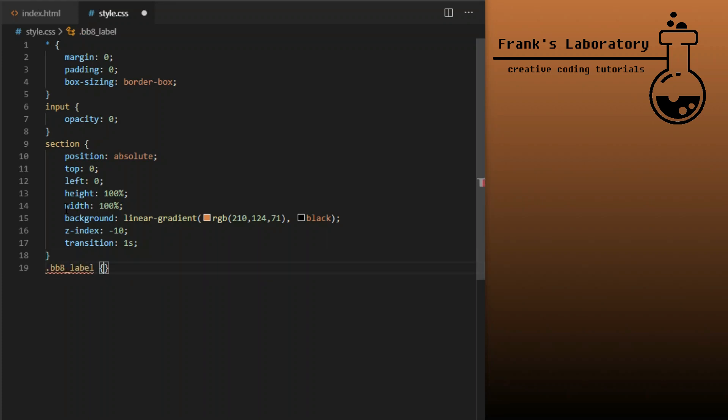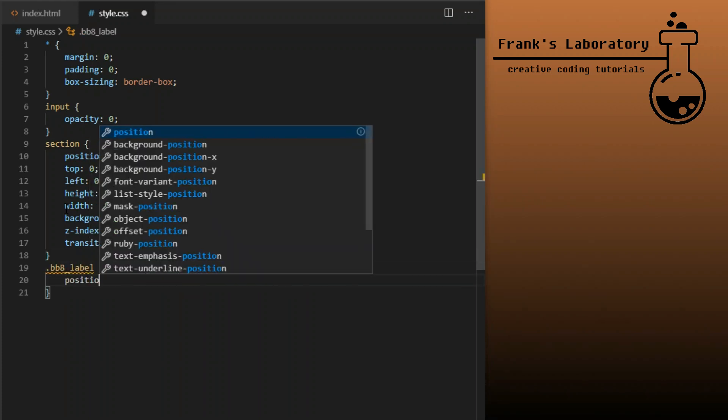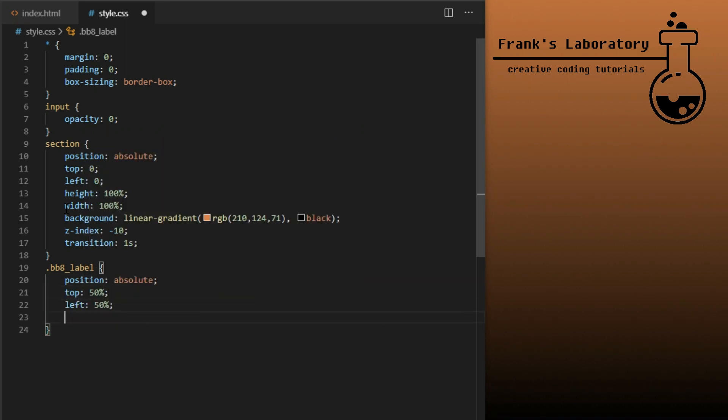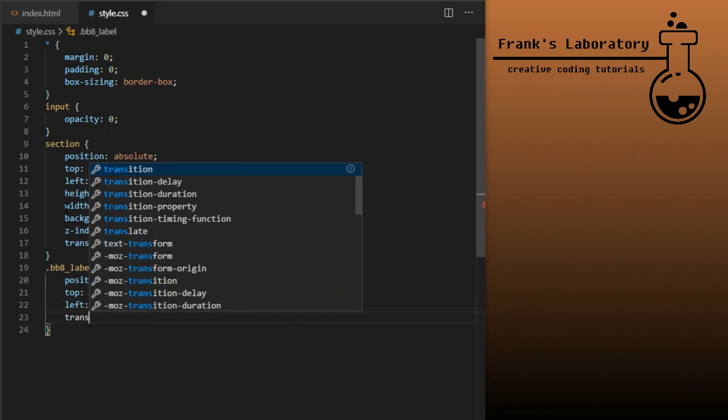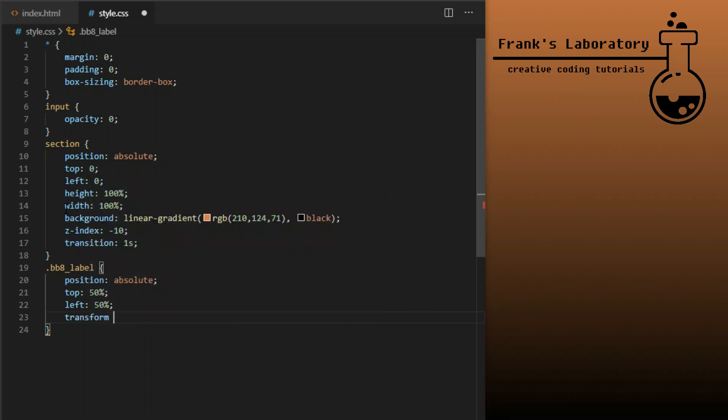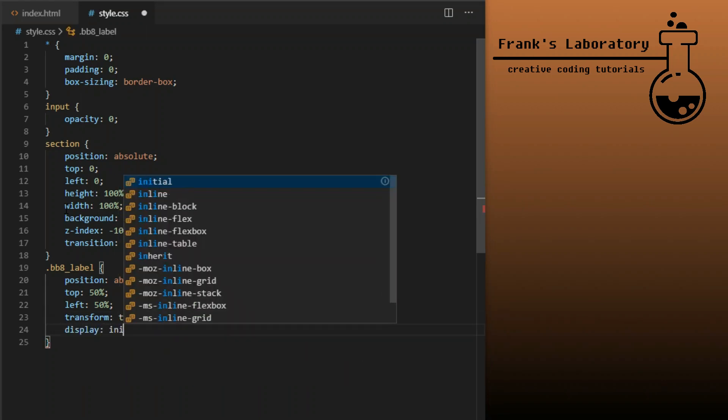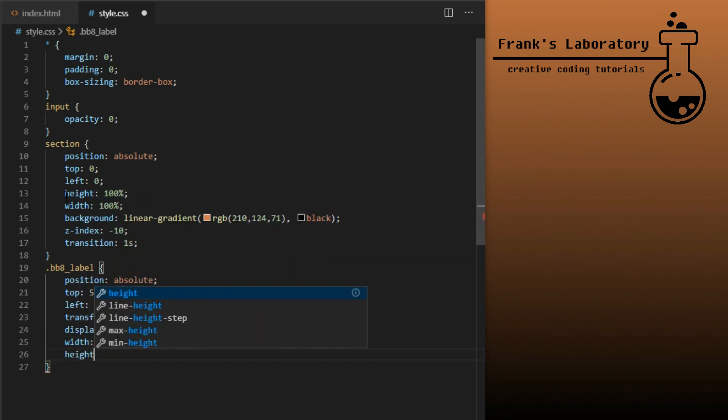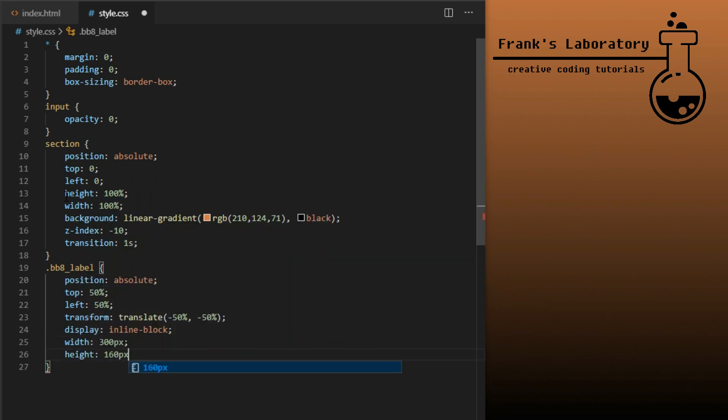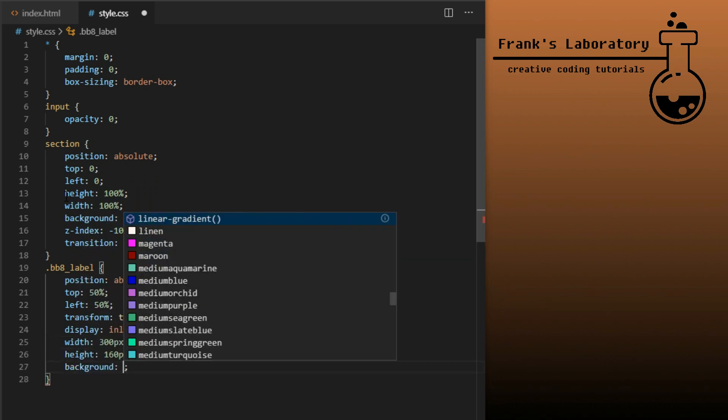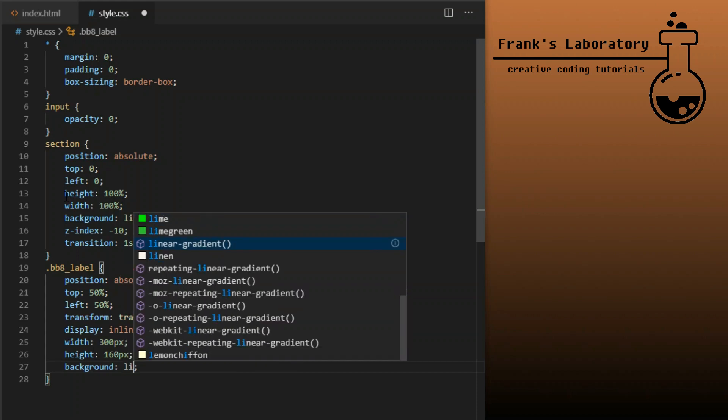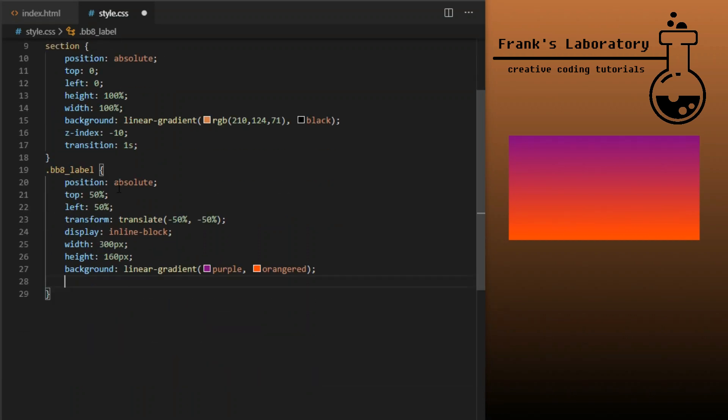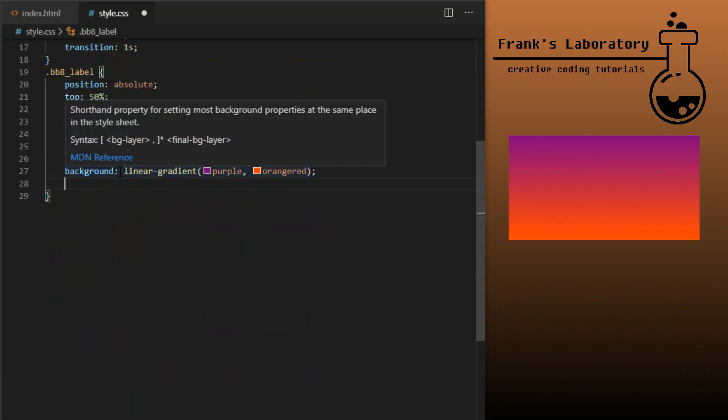BB8 label element will contain our droid that rolls left and right when we tick the checkbox. For the purposes of this tutorial I will make it big and place it in the middle of the screen by using the usual absolute positioning trick. Position absolute, top 50%, left 50%, transform translate minus 50%, minus 50%. Display will be inline block, width 300 pixels, height 160 pixels, background will be linear gradient from purple to orange red.